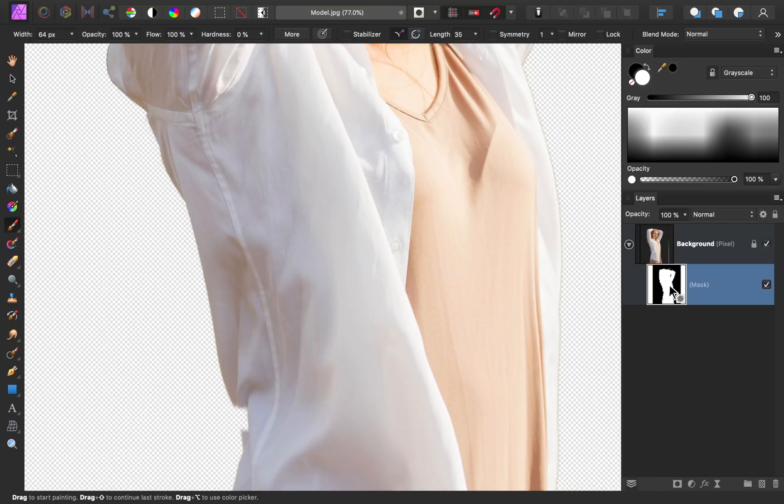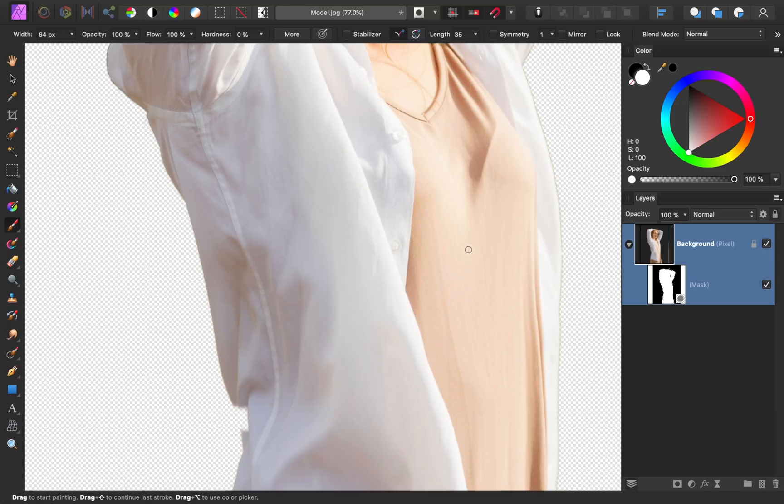As a small tip, be careful that you select the mask and not the photo. Otherwise, you'll put white paint directly onto the photo instead of affecting which parts of the photo are visible.